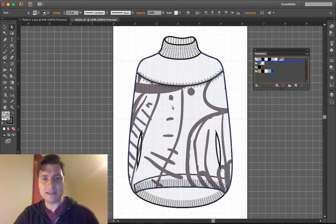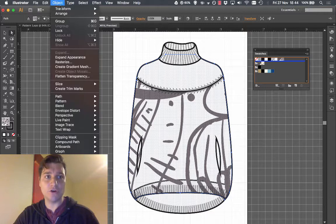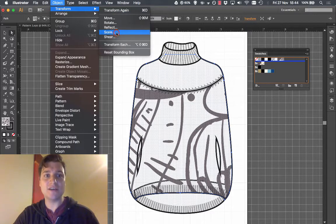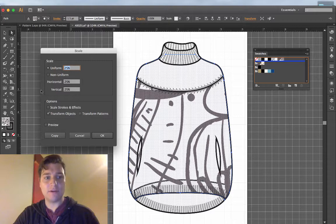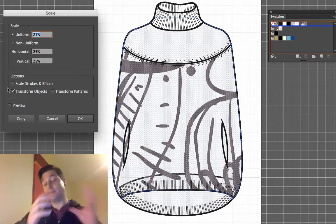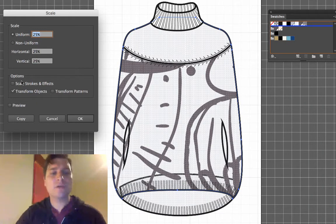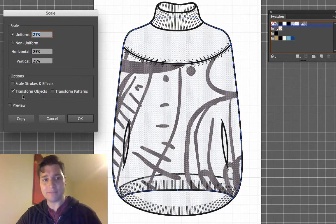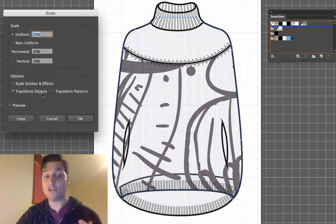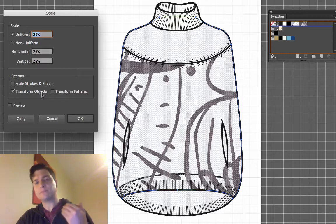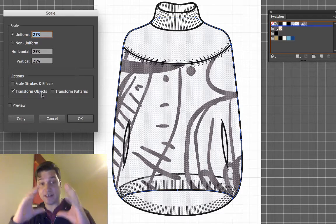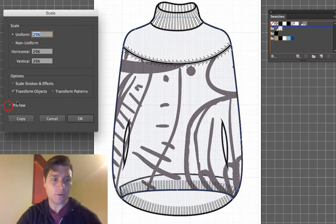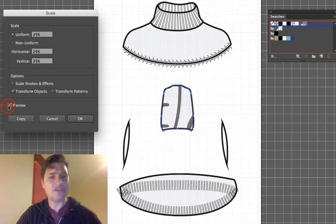So with this piece still selected go to Object Transform and we're going to choose Scale. Now scaling is where you just make objects larger and smaller. There's two options to be aware of here. Firstly Transform Object. If we do that, the entire piece that we've applied colour to gets larger and smaller and I'll show you what that looks like. And that's not what we want in any way.